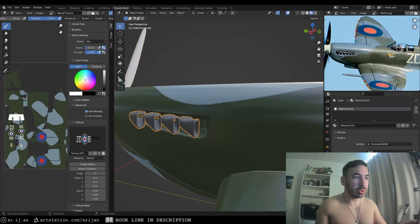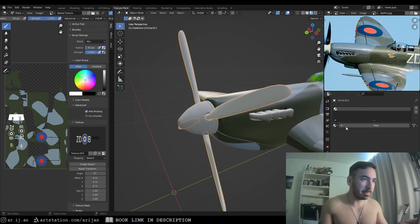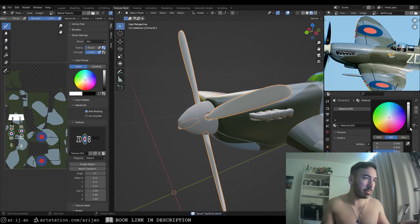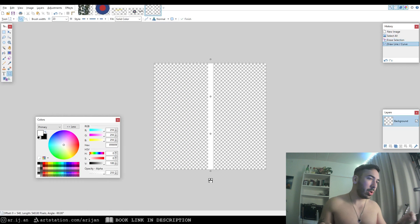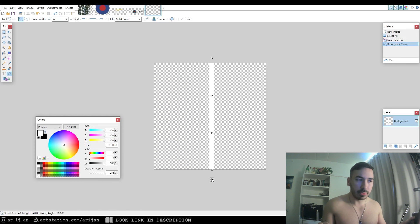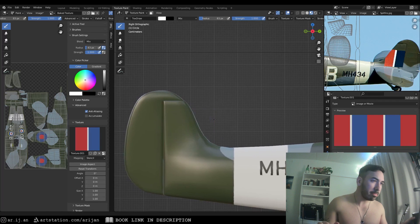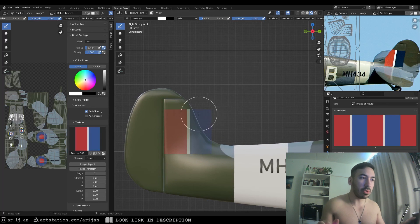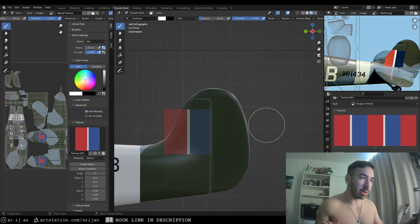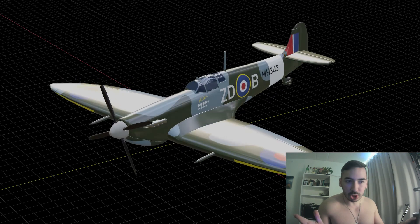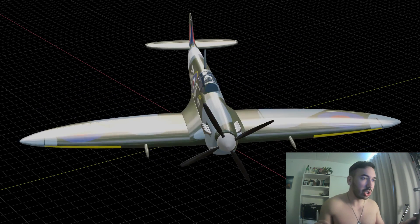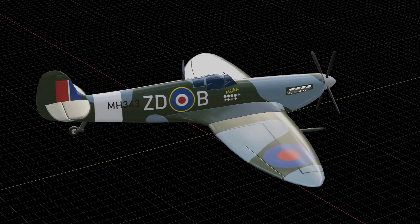I also create simple materials for the other parts like the exhaust pipes and propellers, reducing the roughness on those. There's one last decal — a flag or badge on the back — which we paint carefully on both sides of the tail, lining it up properly with the one on the other side. And that's pretty much it — see you in the next one!